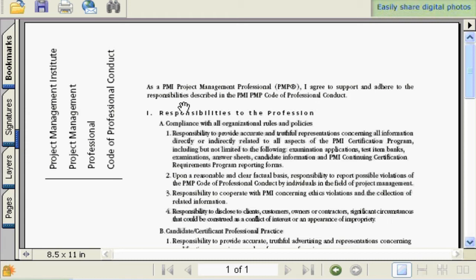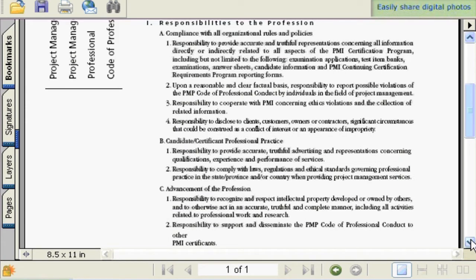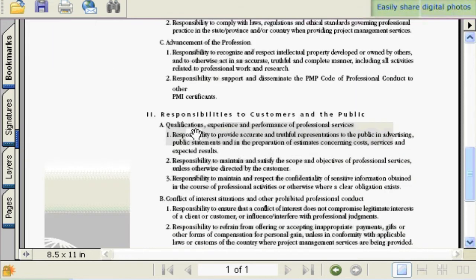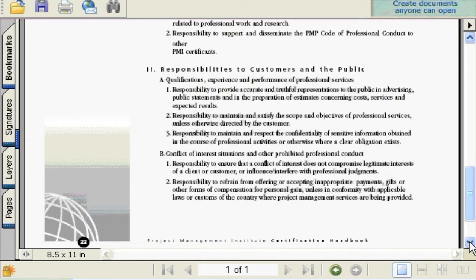and within the responsibilities of the profession you need to comply with all organizational rules and policies. You have specific candidate and certification professional practices you need to abide by, and policies for advancement of the profession. You also have responsibilities to customers and the public — you need to properly represent your qualifications, experience, and services. You are responsible for managing conflict of interest situations and other prohibitive professional conduct, behaving professionally in accordance with the PMI code of conduct.